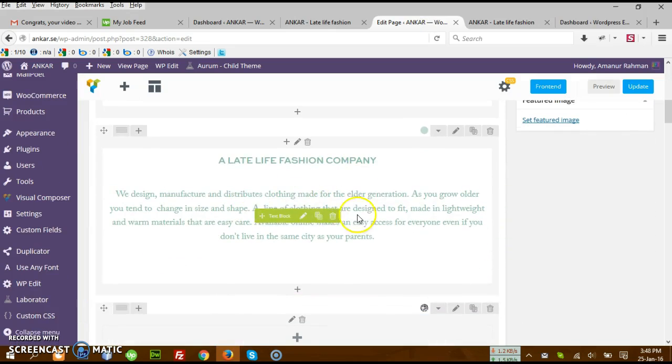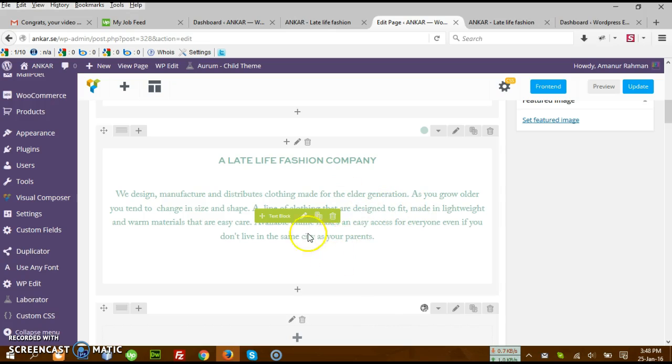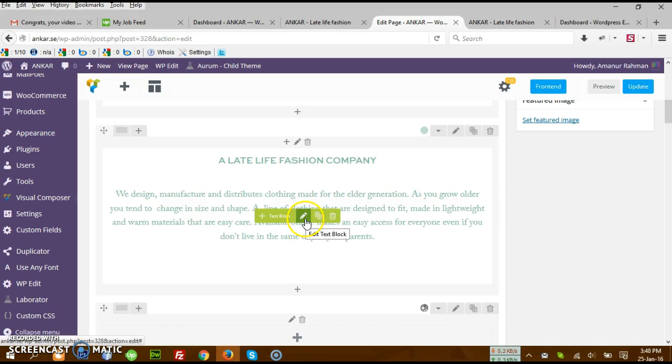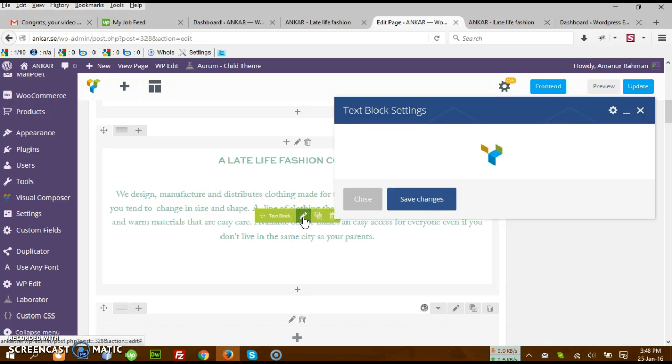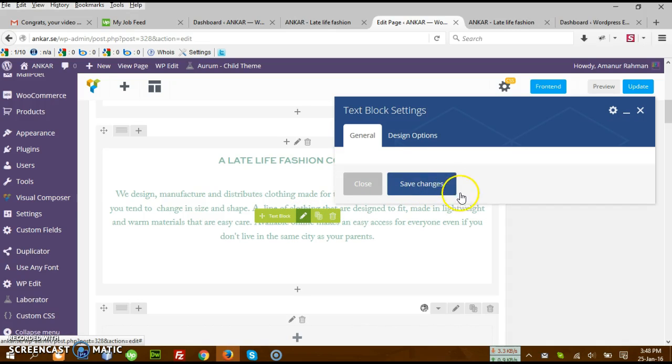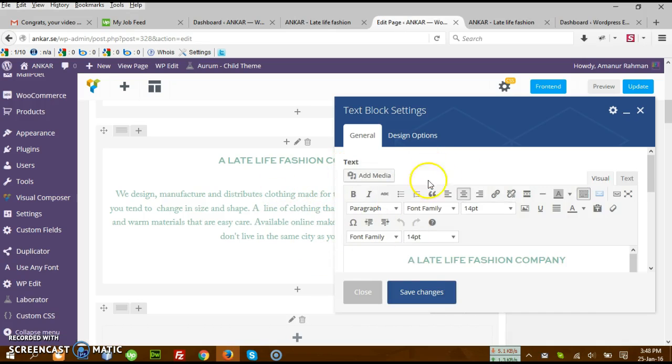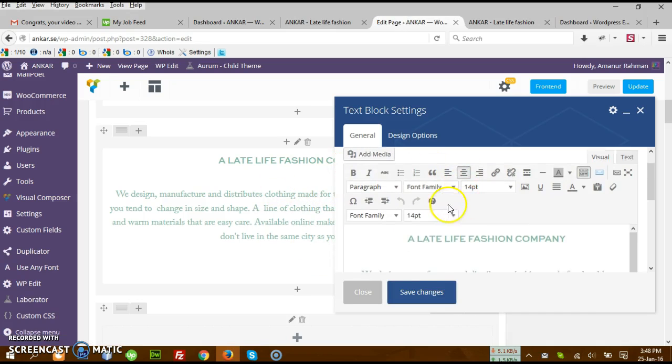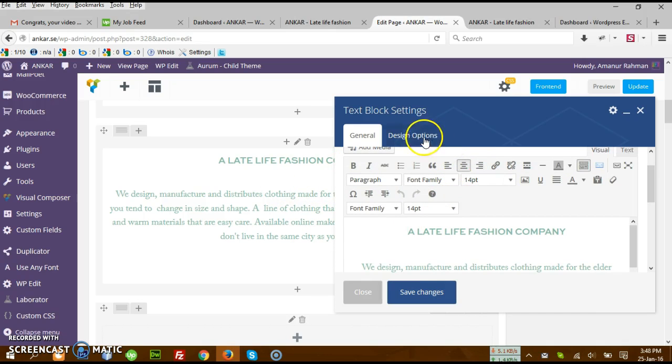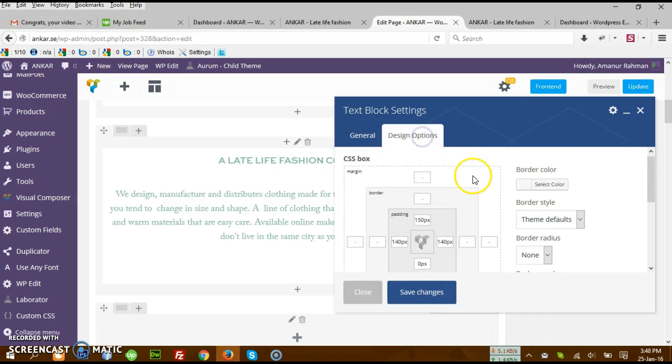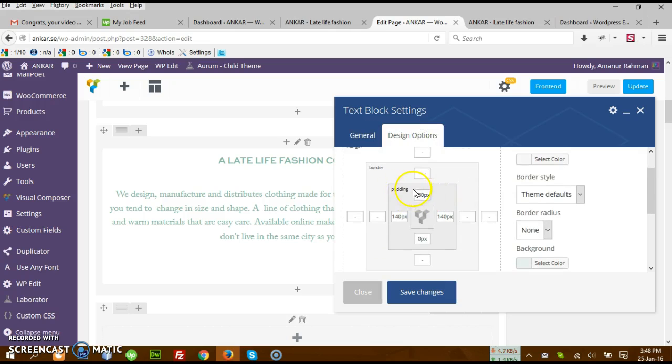Let's go to the edit page option. This is the text block we just changed the background color of. Let me show you how to change the size of this one. Just like I showed you, edit the text block design option. There you see it is showing the padding options.